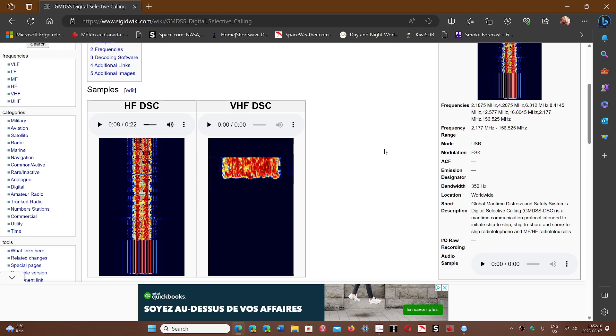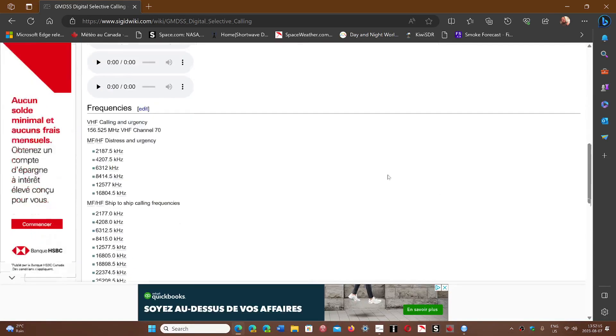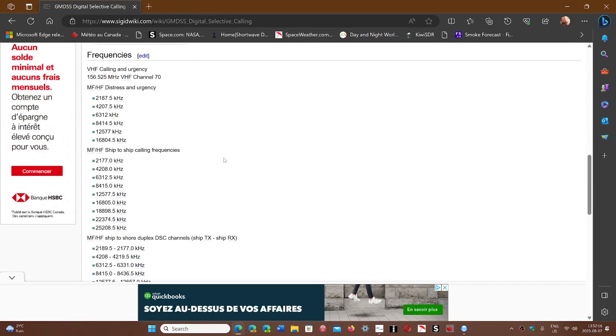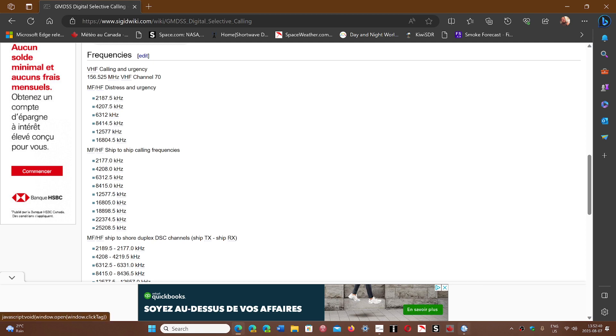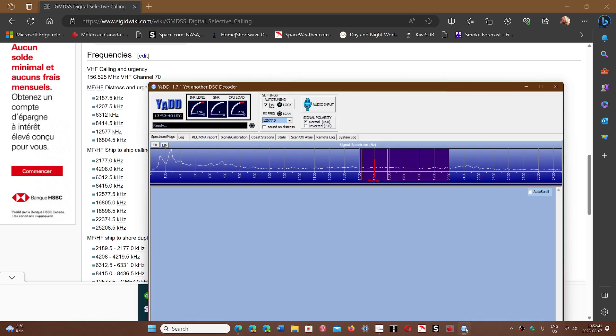I'm going to monitor the different frequencies, especially the ones mentioned in this page, which is the wiki signal page. It has distress and urgency frequencies, ship to ship calling frequencies, and ship to shore duplex channels with transmit and receive. I'm going to play around with this today, and hopefully, if I'm successful, make another video where I'll show some of the decode.